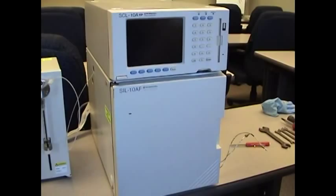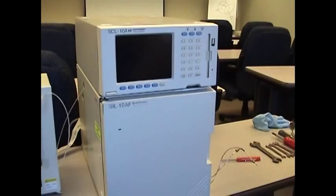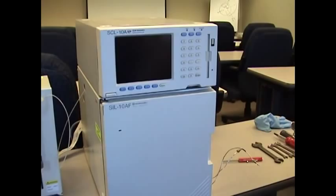This is a Shimadzu training video for an SCL-10A-VP controller with a SIL-10AF auto sampler. We're going to show you how to teach the needle to the injection port.